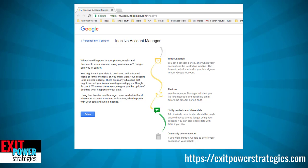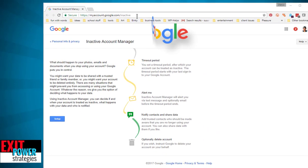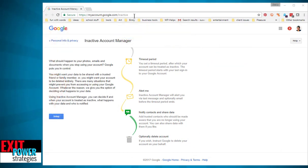I didn't receive this email because I'm not quite of that certain age, but let's check it out. You're going to go to myaccount.google.com/inactive. You have to have a Google account or you can stop watching, because it's not going to do you any good. But if you use Gmail, YouTube, Google Drive, and other Google products, you're going to want to know about this — but you'll have to log in to do it.